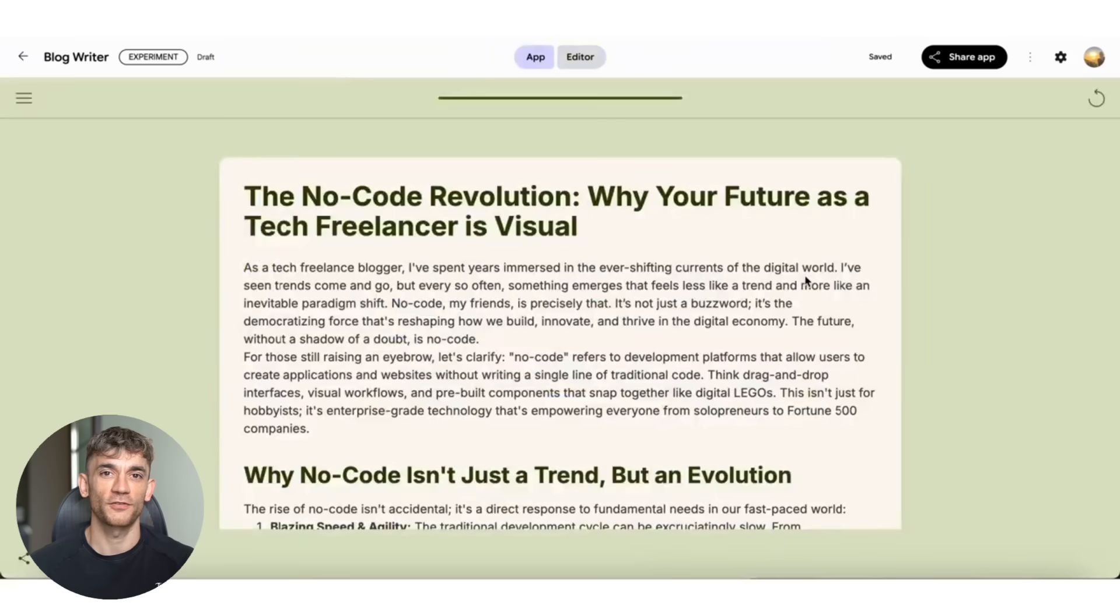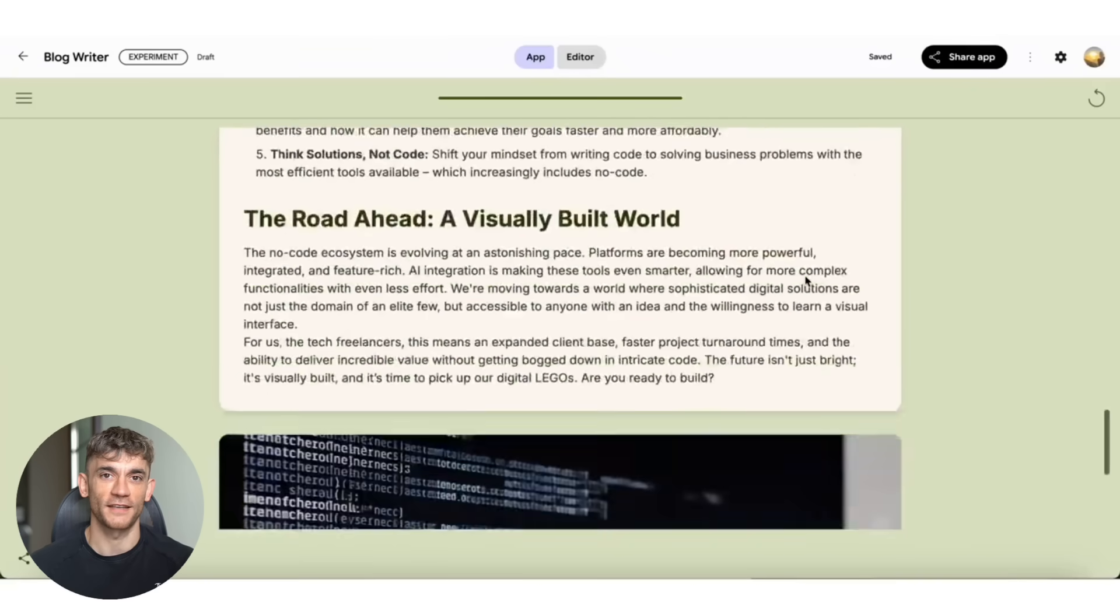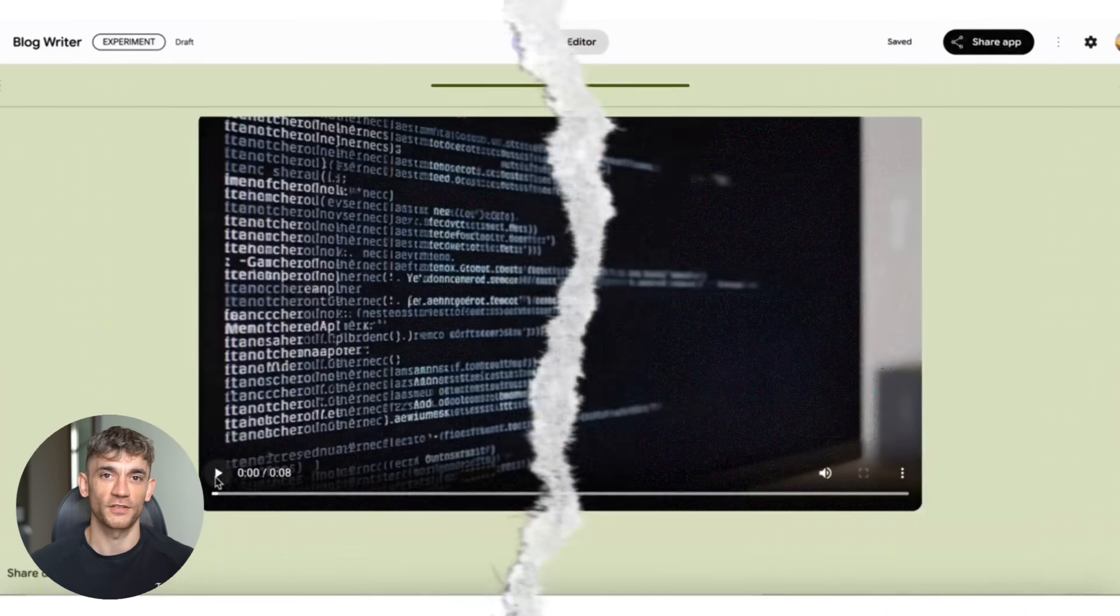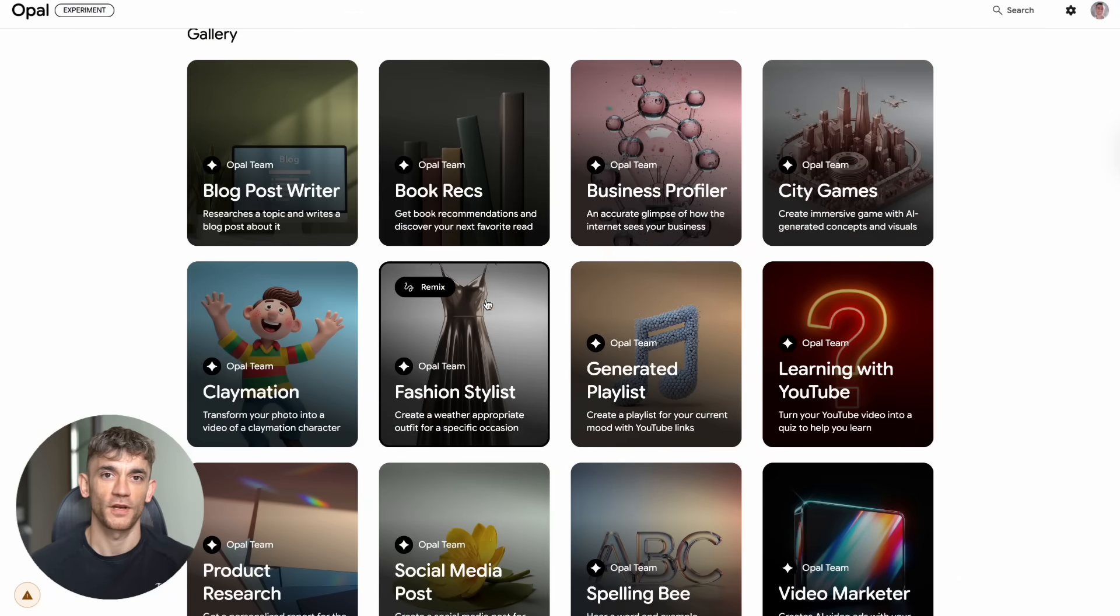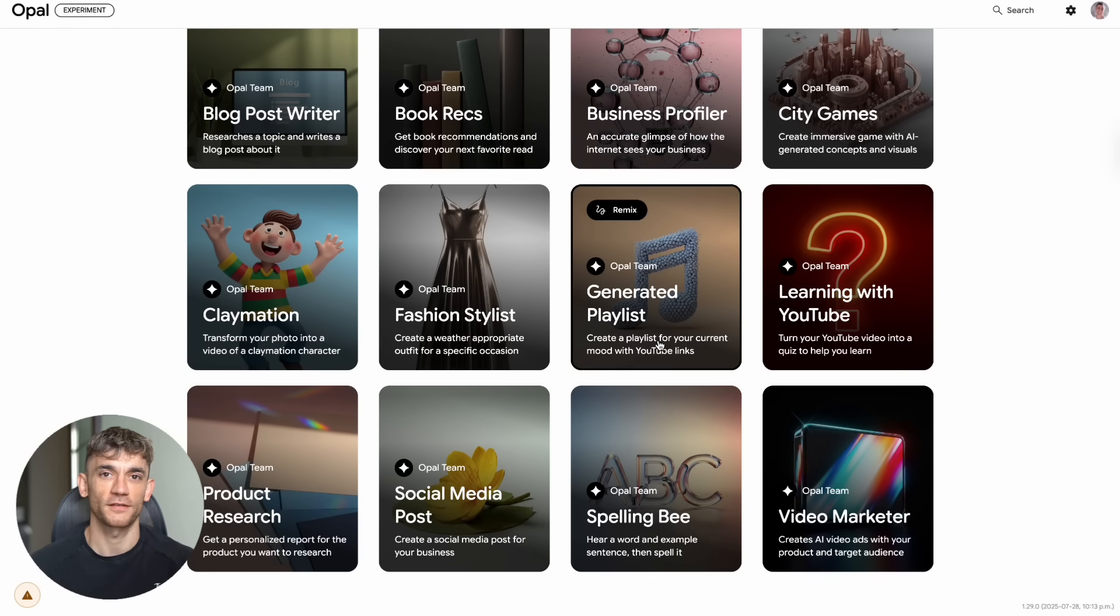There's even a fashion stylist feature that creates weather-appropriate outfits. If you're in the fashion or lifestyle space, you could use this to create daily outfit recommendations for your followers.